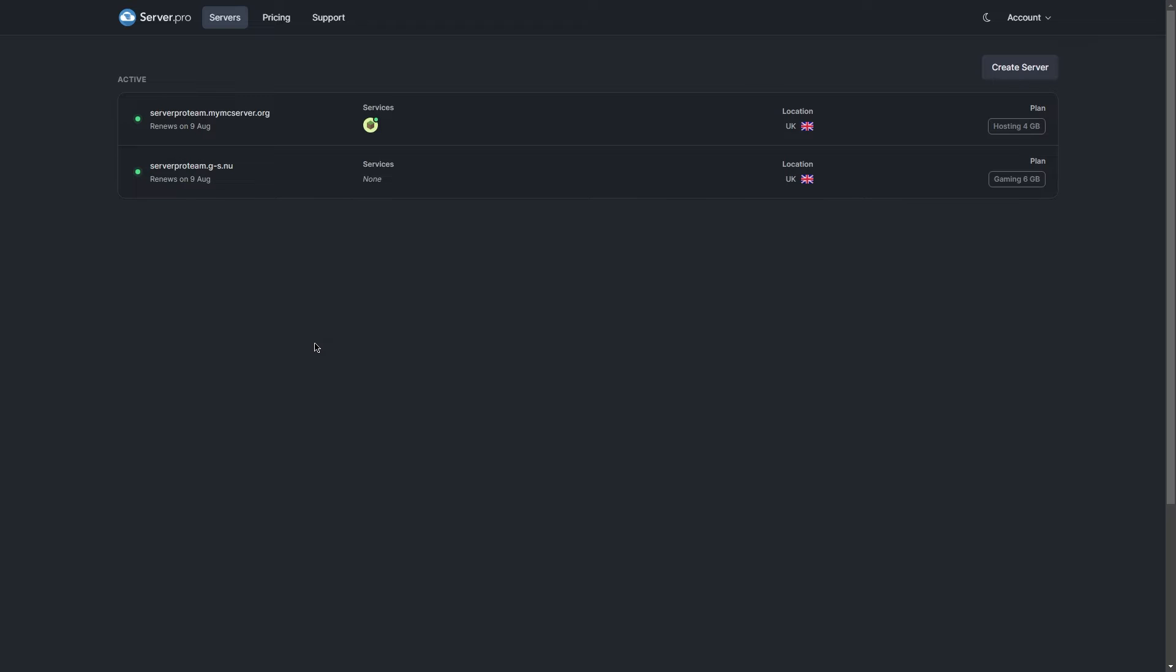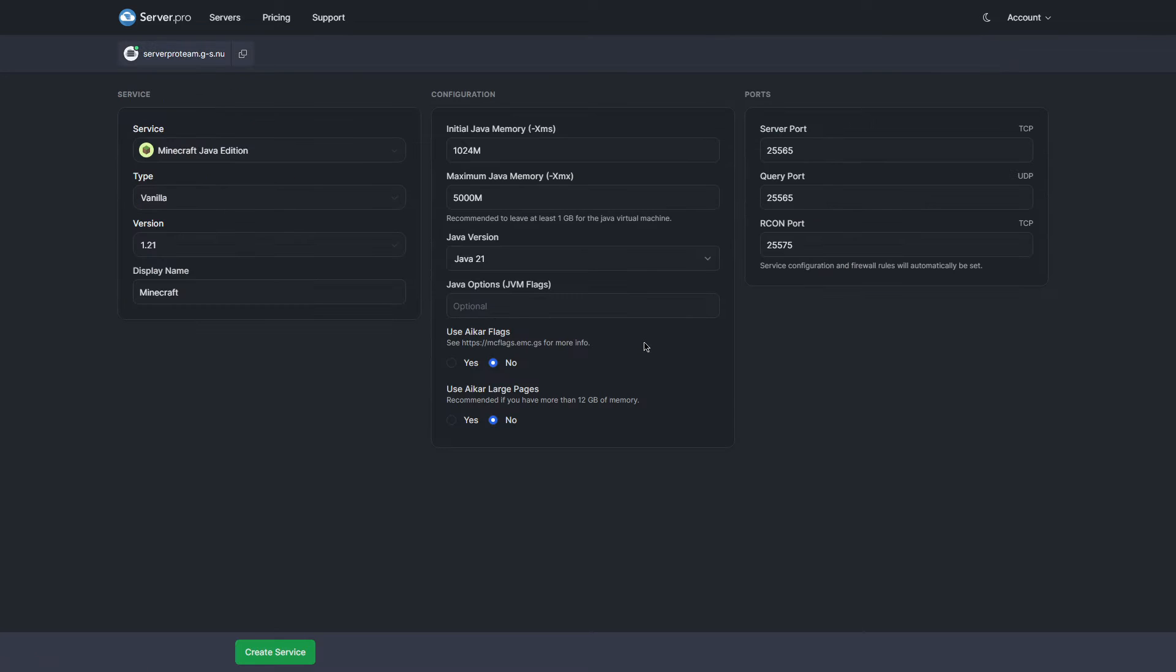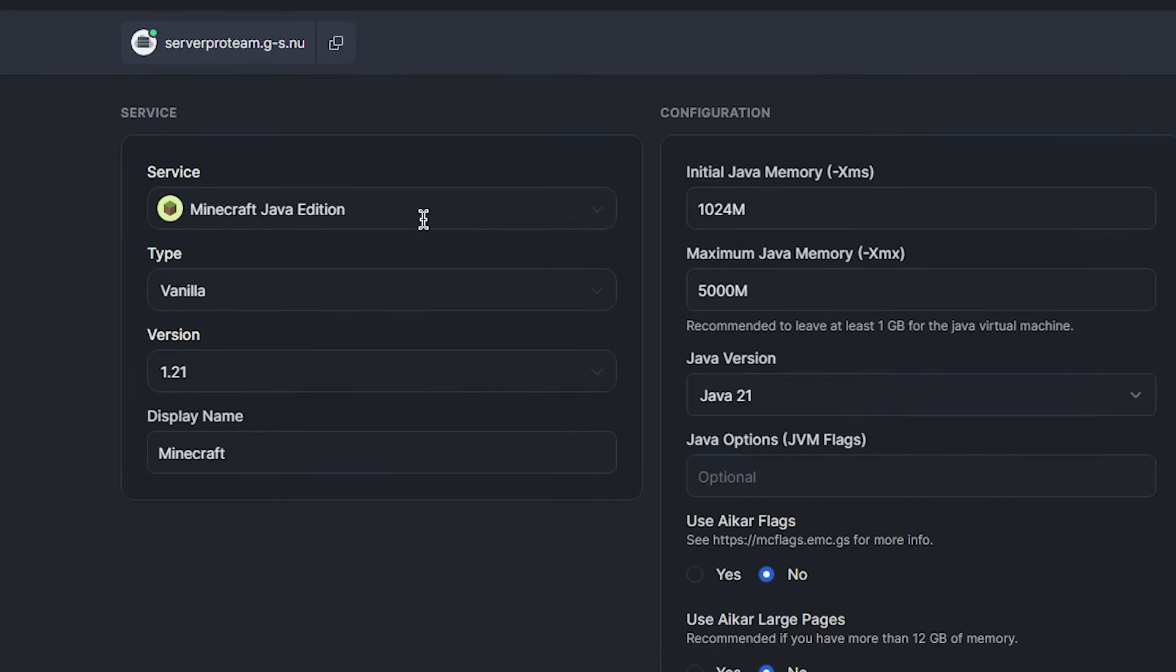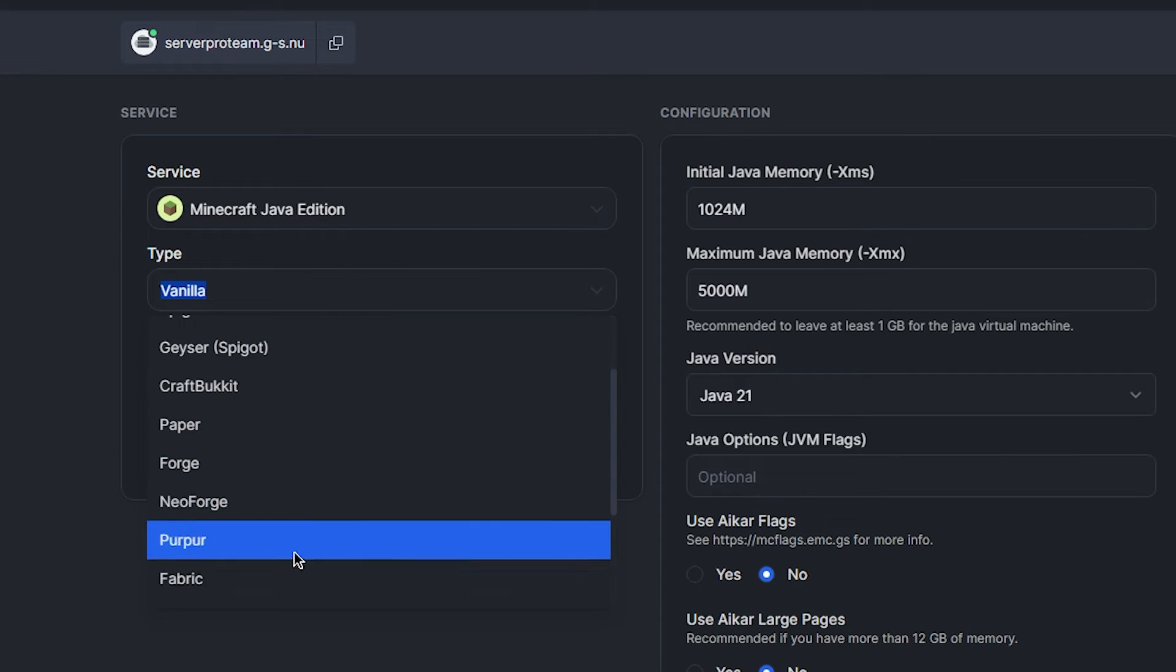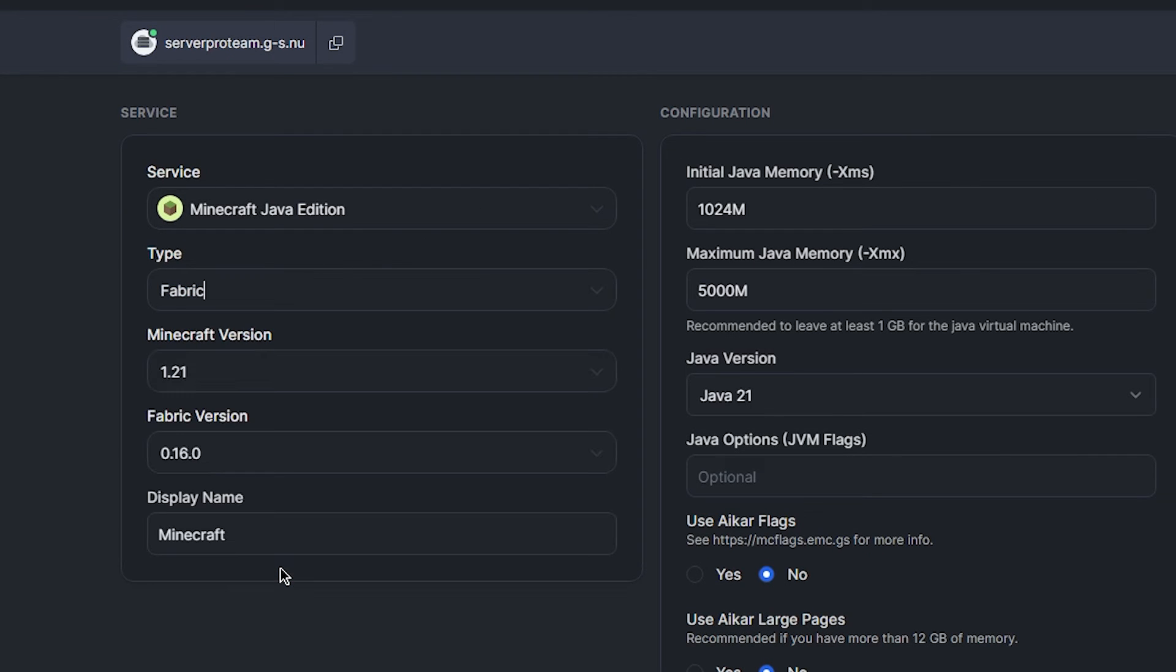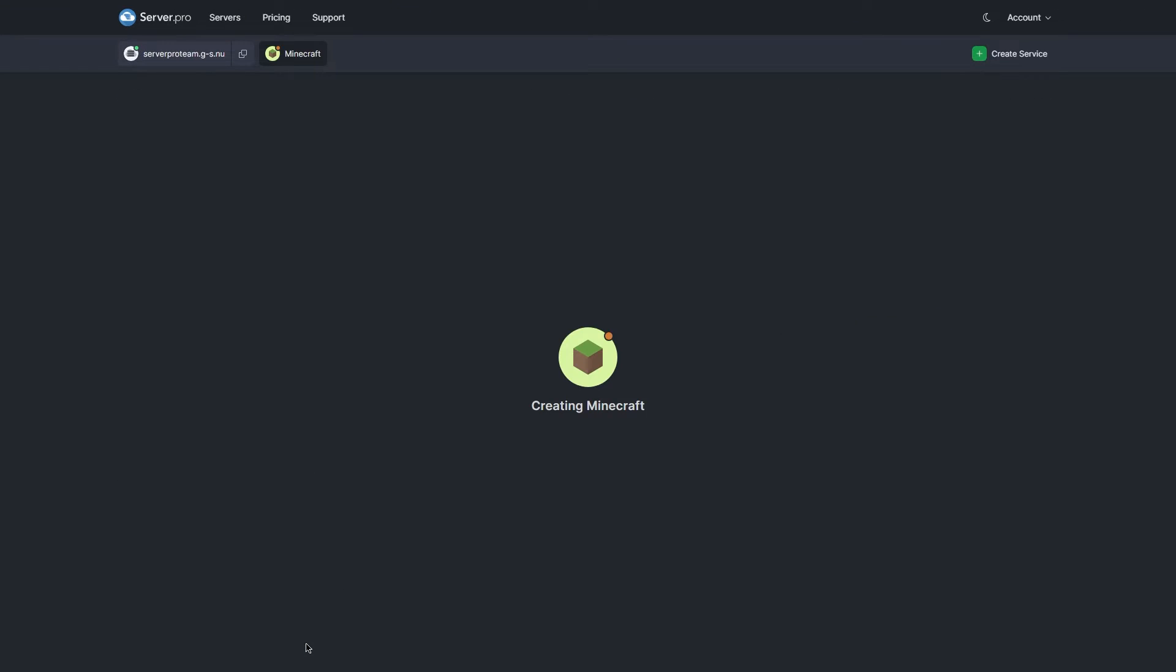The next step is to install the mod on your server. To do this, head to the server.pro website and then open up your VPS server. From there, you can either create a new service or head into the Configuration tab of an existing service. I'll be creating a new service and then making sure the type is set to Fabric. I'll also be making sure the version is set to the same version as the mod I installed, so it'll be latest. Then press Create Service.